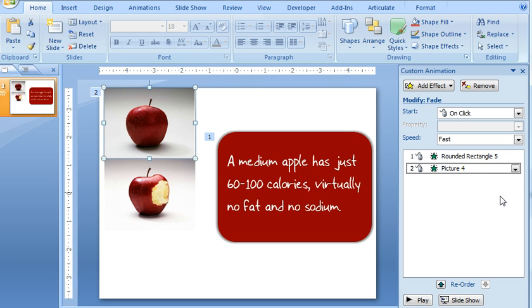Well, in PowerPoint, there's not really a way to change the defaults. But if you're working with images, here's one thing in PowerPoint 2007 that might help.